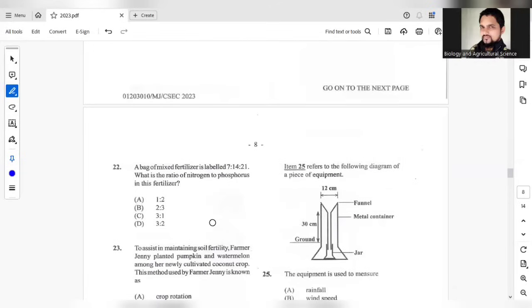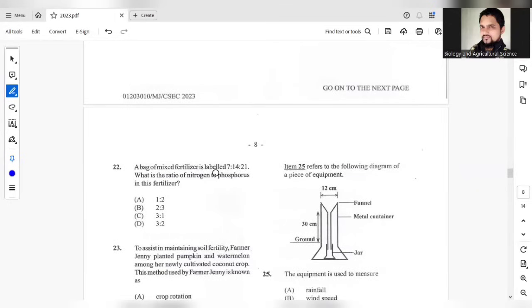Question 22, a bag of mixed fertilizer is labeled 7, 14 and 21. What is the ratio of nitrogen to phosphorus? You should remember that this is NPK fertilizer we're talking about. 7 represents nitrogen, the 14 phosphorus, and the 21 potassium. So it's a ratio of 1 to 2.